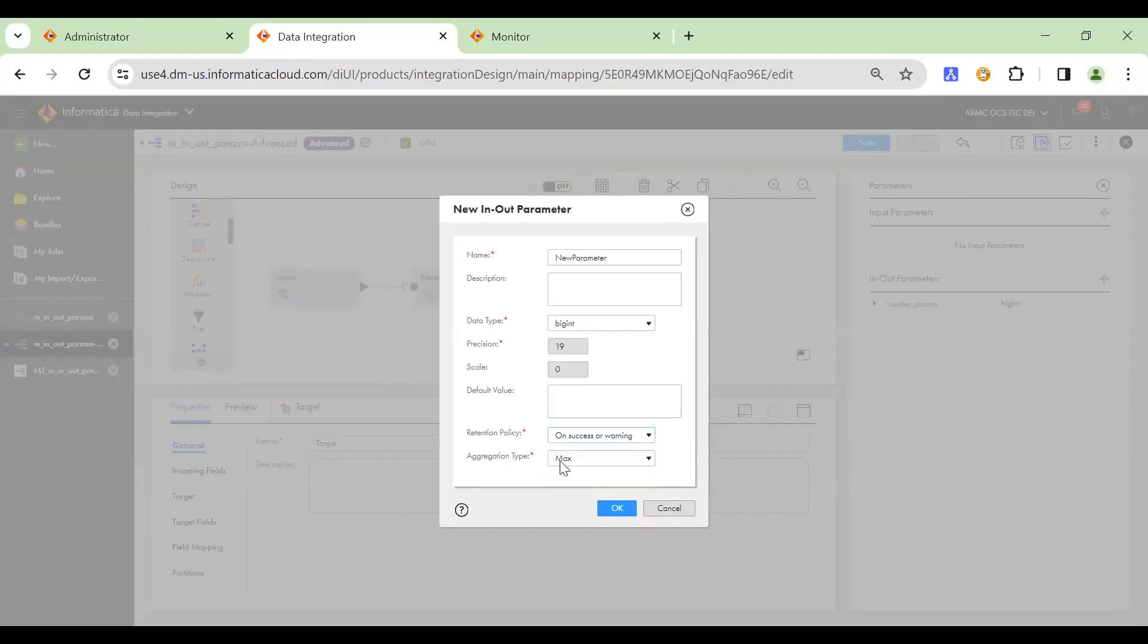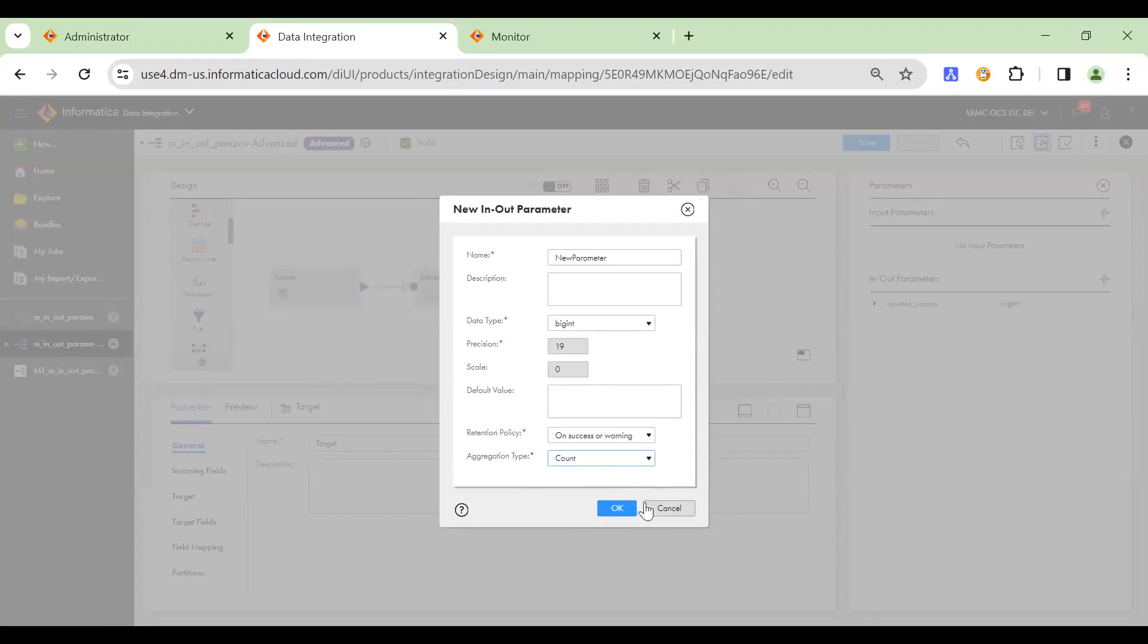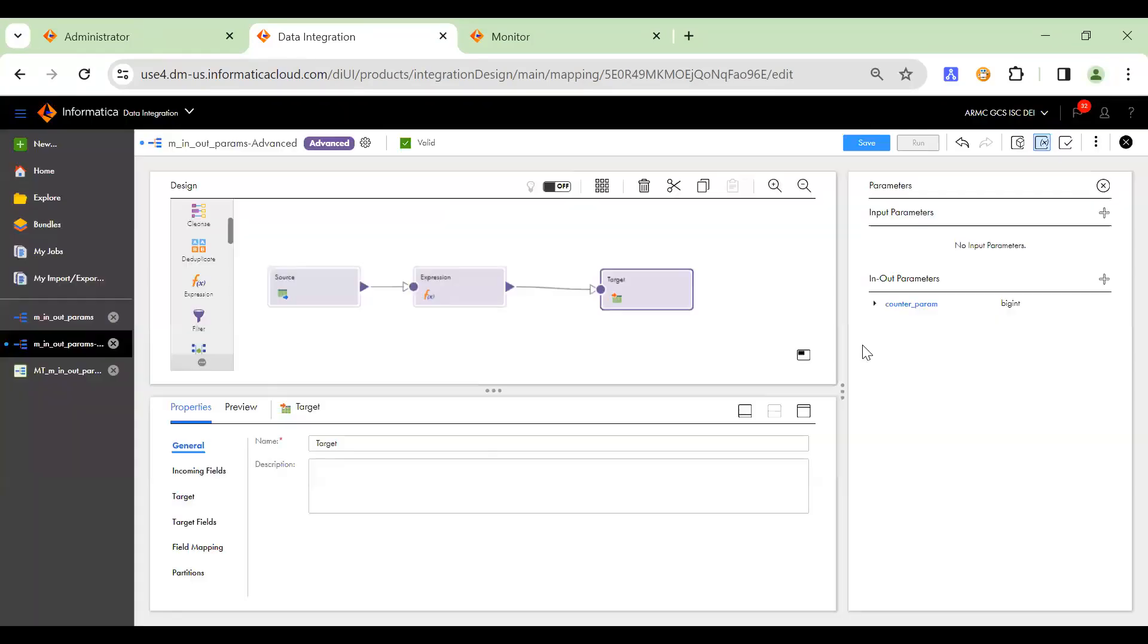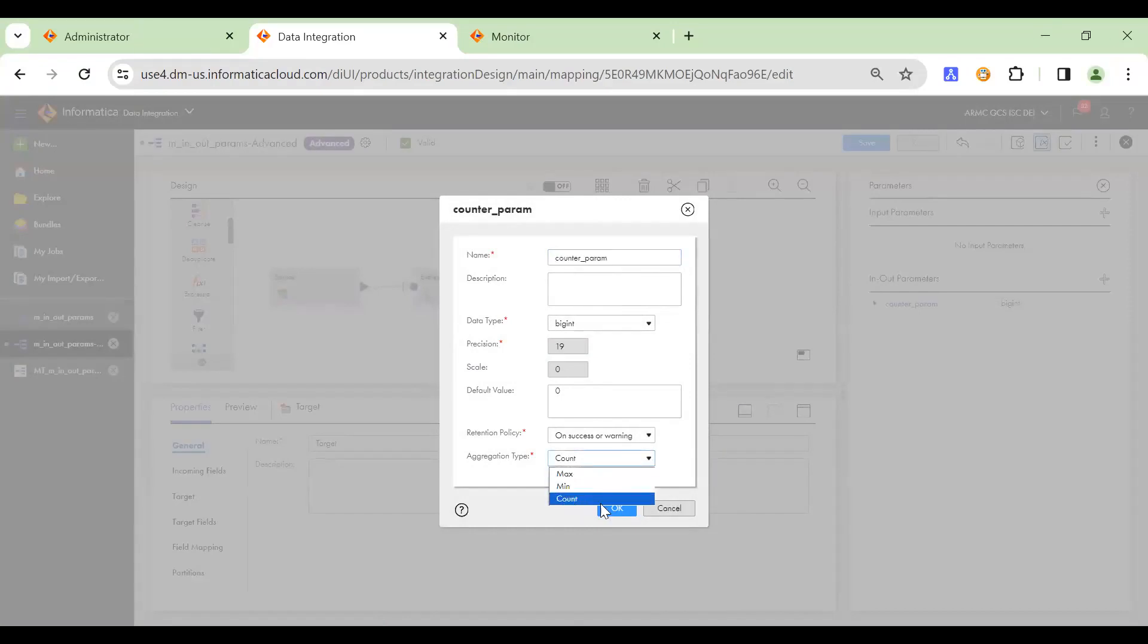So in this particular example, we are taking up the aggregation as a counter. So the counter is what we want to increment on each task run. So we will be selecting it as count. So I've already created a parameter for counter. So here's the aggregation type that I've selected as count.